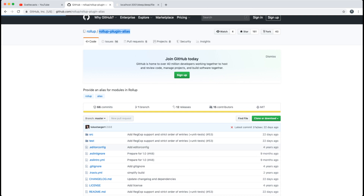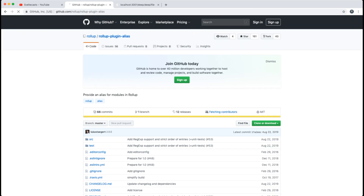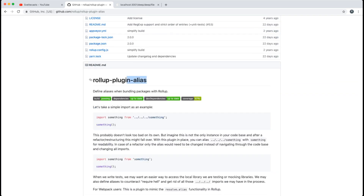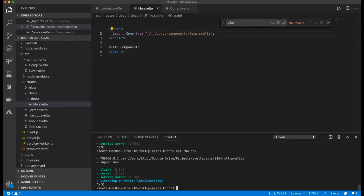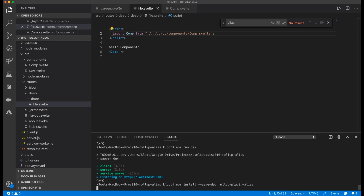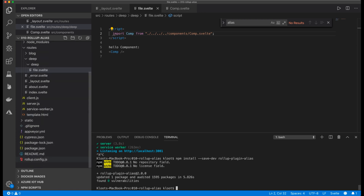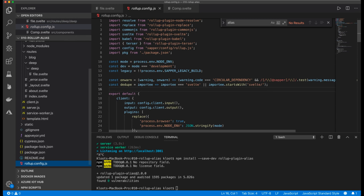It works, but it's ugly. To make this better there is a plugin for Rollup called `rollup-plugin-alias`. The first step is to copy the install line and go into the project to install this dependency with `npm install --save-dev rollup-plugin-alias`.